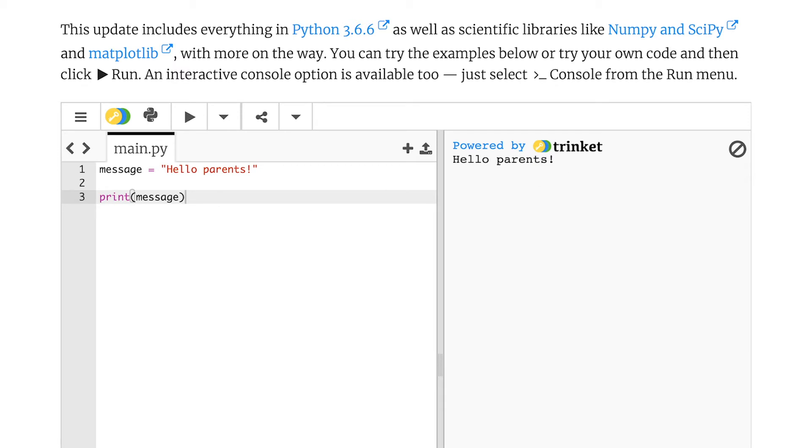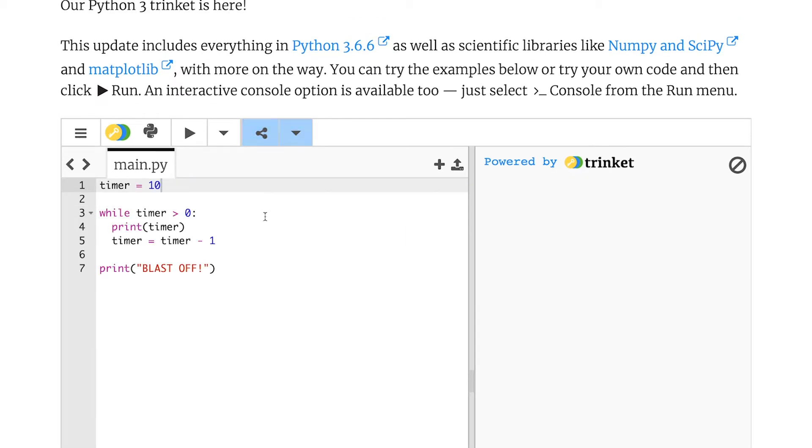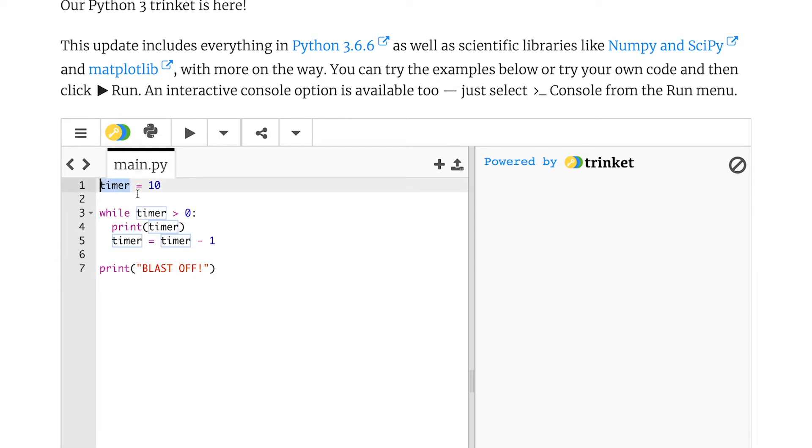Now I'm going to show you another piece of Python code. This time, I've got a countdown timer. So this will start at 10, count all the way down, and then say blast off. So you'll notice it's got another variable called timer, which is how long my program will run for.